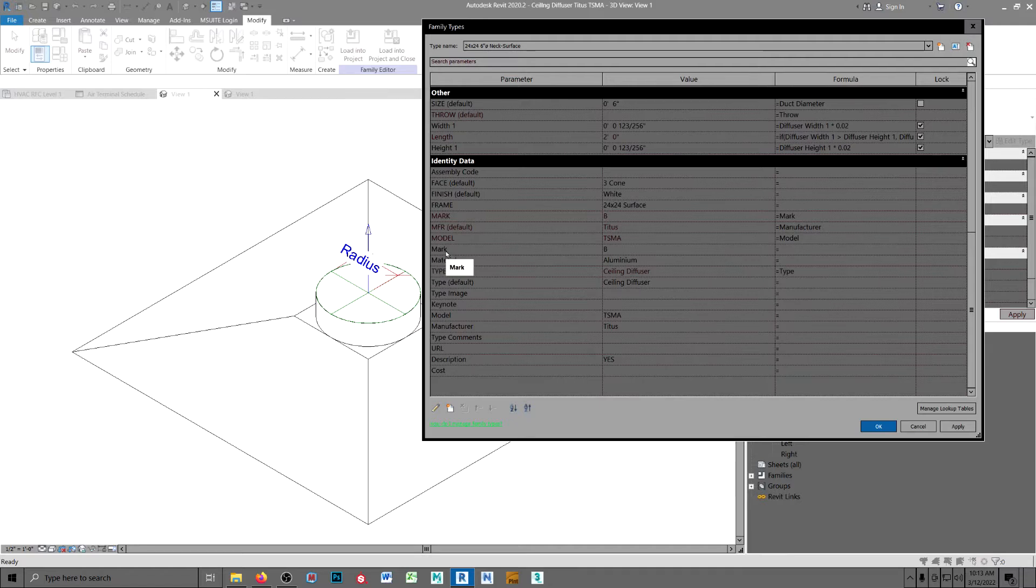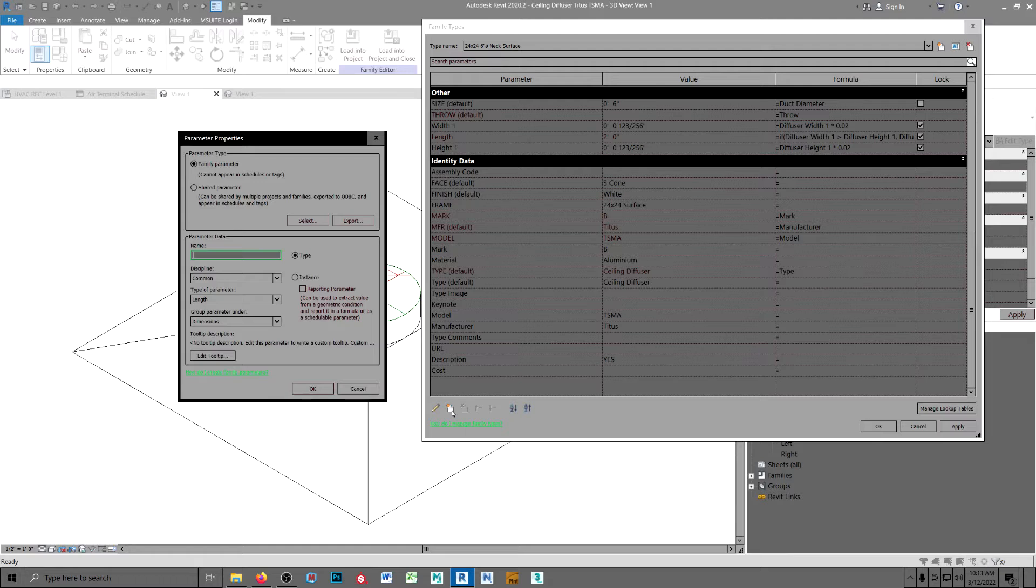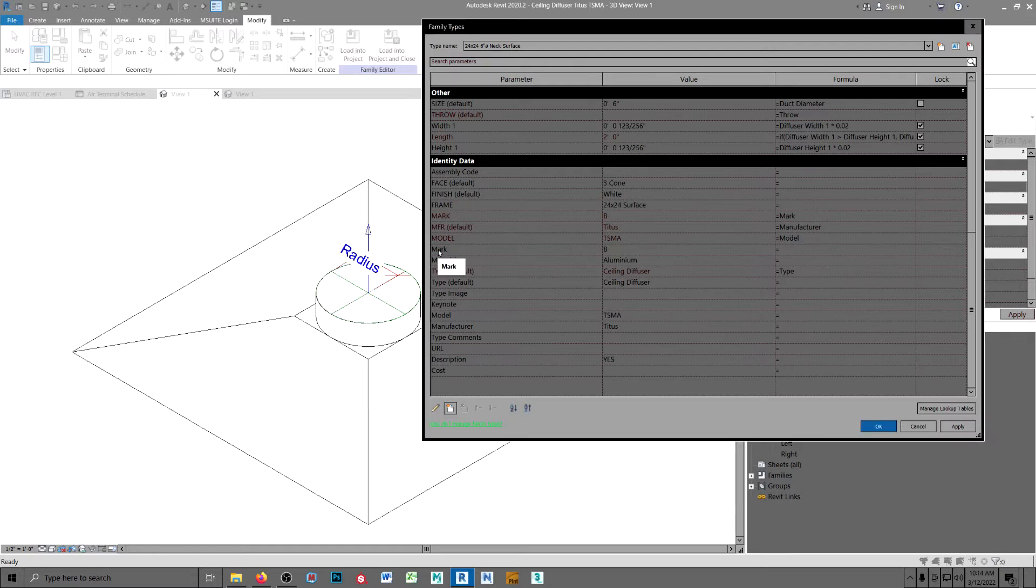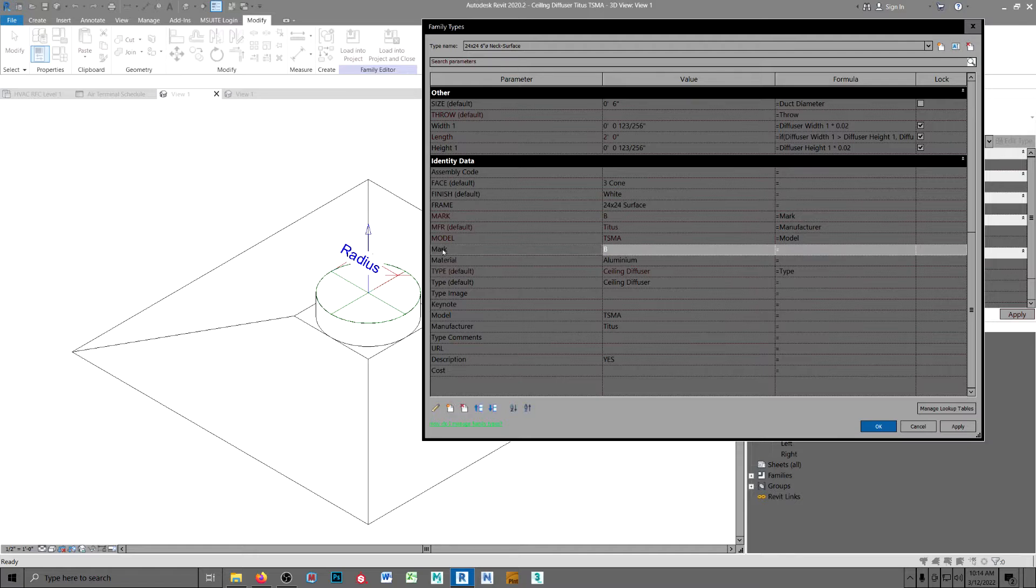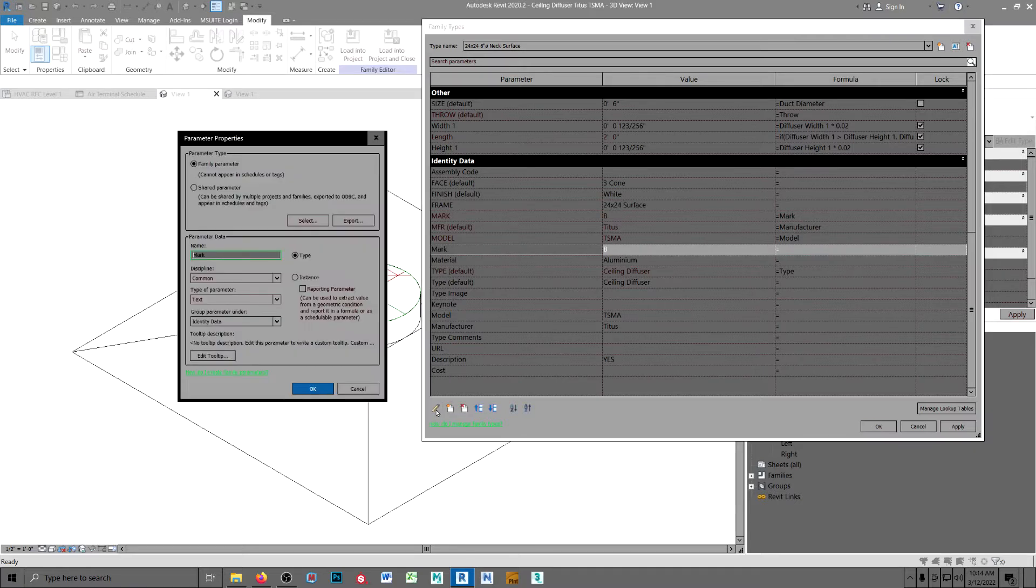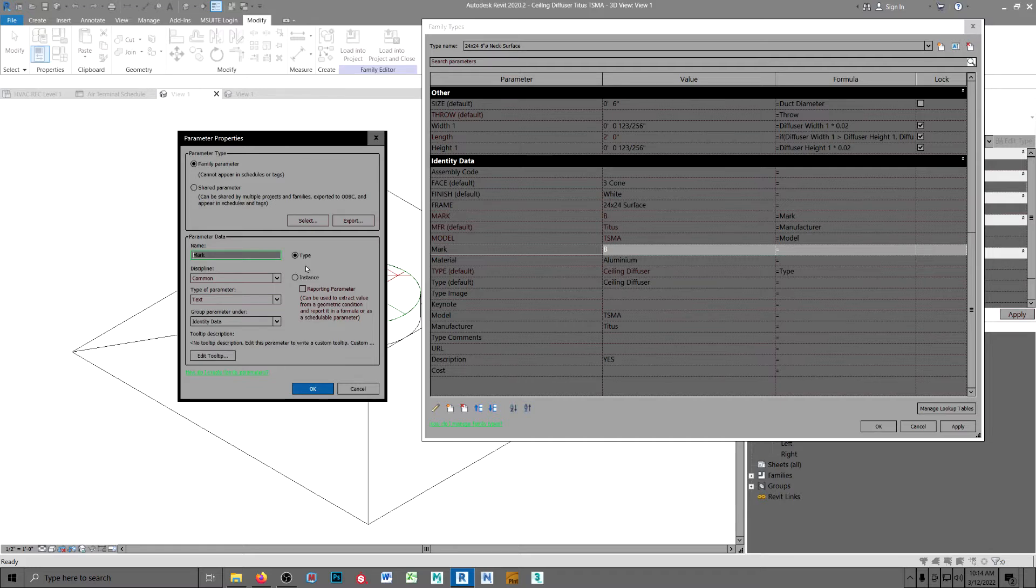And if you run across a situation like that, you're going to create that field right here. And this mark field is a type because it applies to a specific diffuser, a surface mounted.